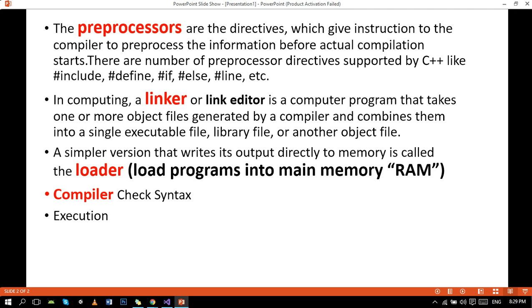There are a number of famous preprocessors like hash include, which we add with every program. You can see in my previous tutorials hash include, hash define which is used in multi-filing, hash if also multi-filing, hash else if, and hash line.